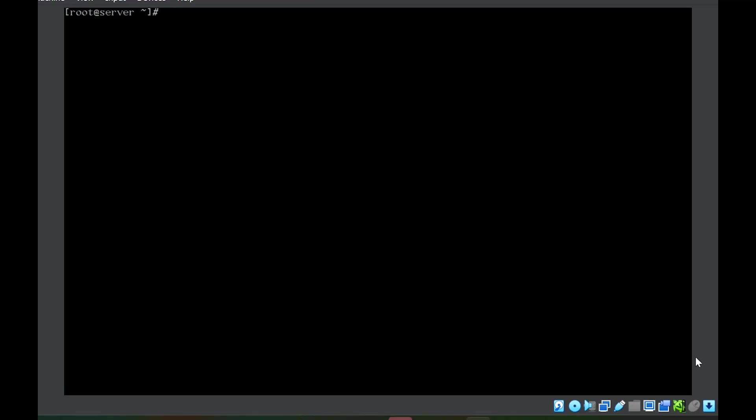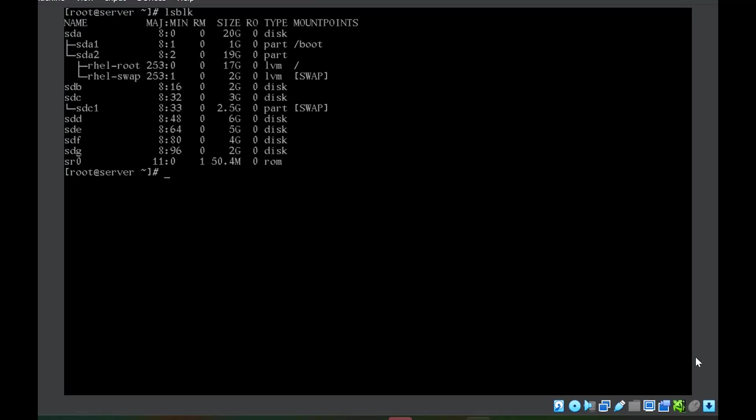Let us first list the available disks. I will be using these three disks std, ste and stf of size 6, 5 and 4 GB respectively. Remember, the first step was to convert the disk into physical volume. The command is pvcreate. And then you will write the path of the disk, which is /dev/sdd.